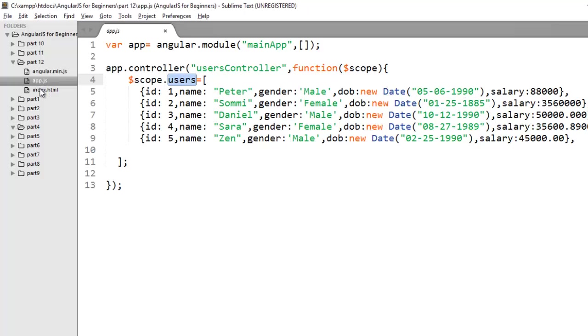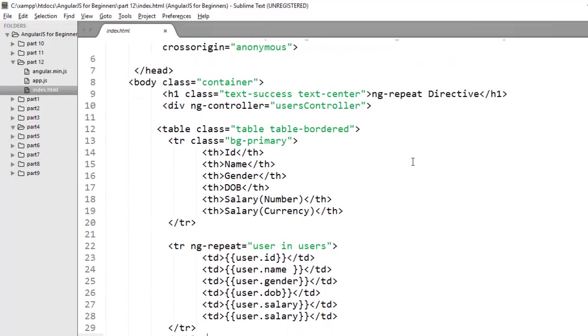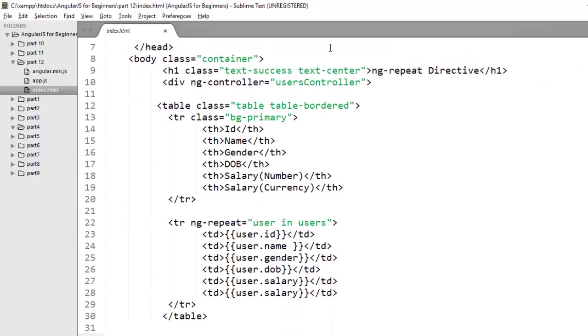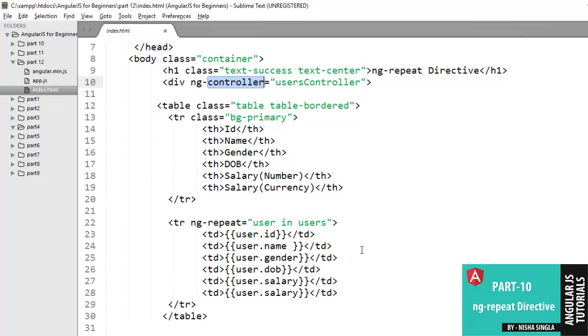Now move to index.html. I have already referenced this controller using ng-controller directive here and I have displayed an array of objects using ng-repeat directive. In the previous video I have already discussed how to use ng-repeat directive. If you didn't cover that video please visit this link.